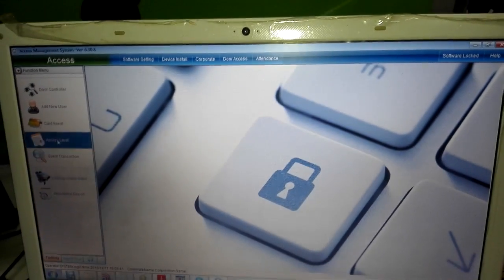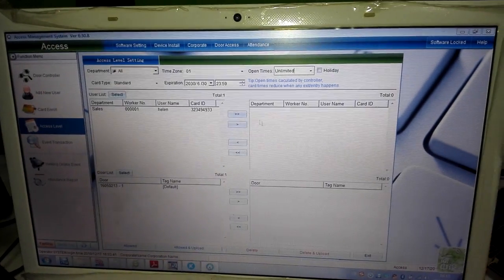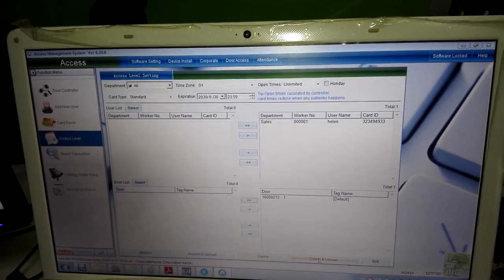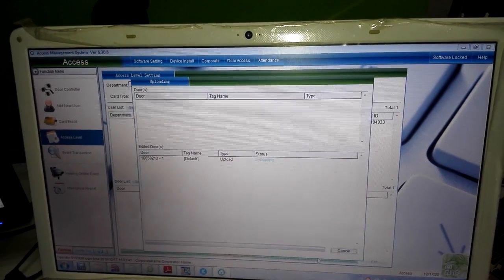Okay, now we delete this card ID. It becomes an invalid card.